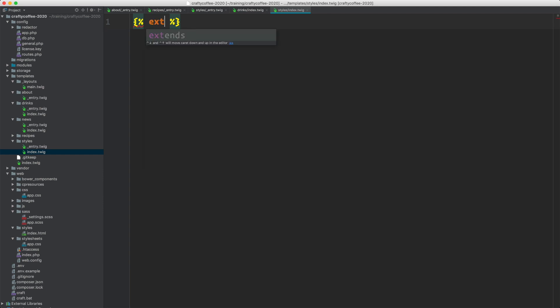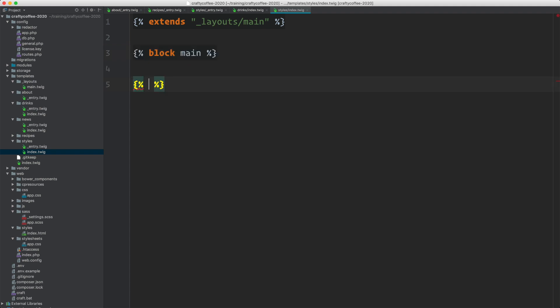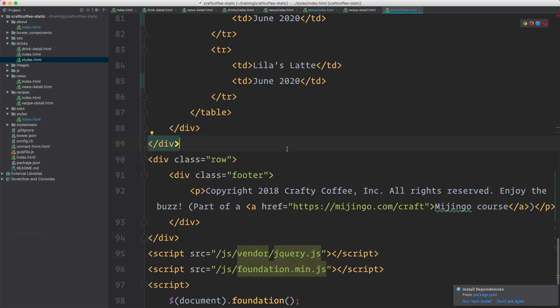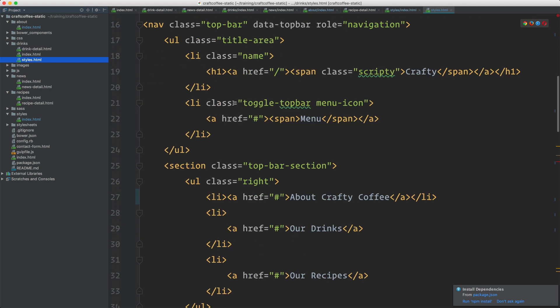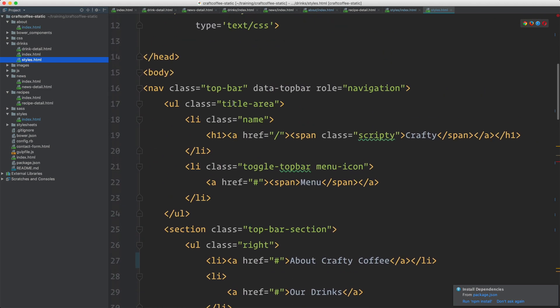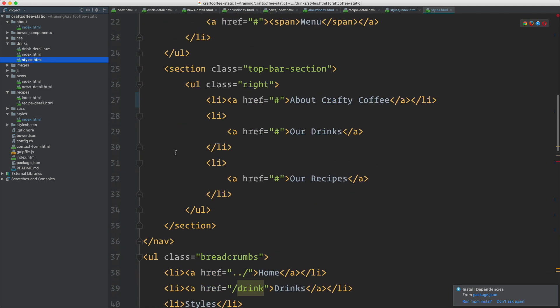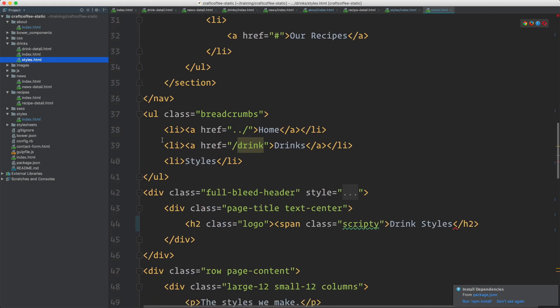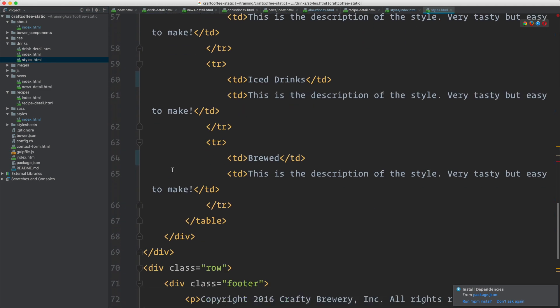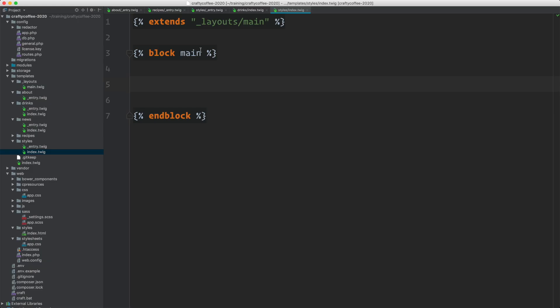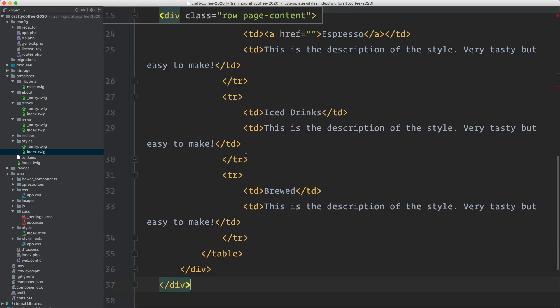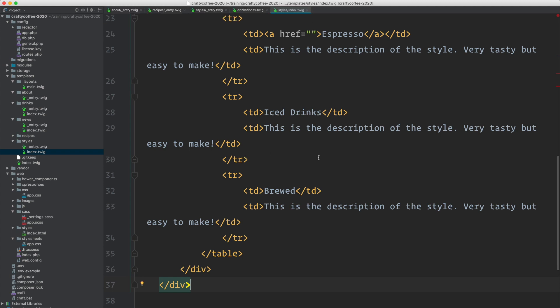We'll just do our extends and our block. And then grab our code. So we're going to use the static template called styles inside of drinks. And the only thing I need from this is starting at the breadcrumb and then moving down to just before the footer. We'll grab that. And then we'll drop it into here and click save.